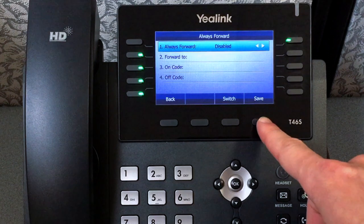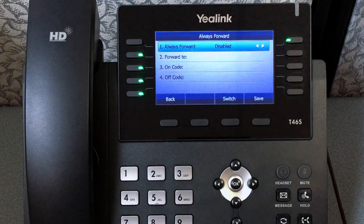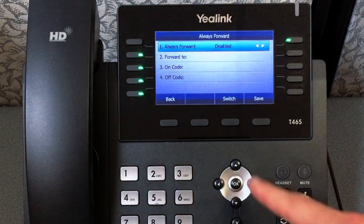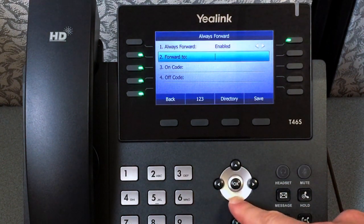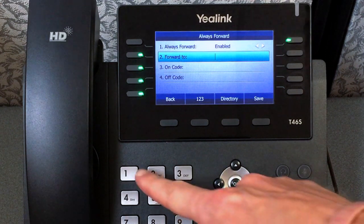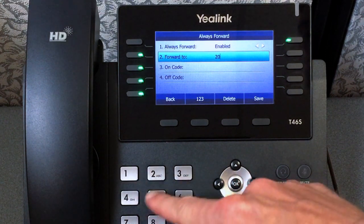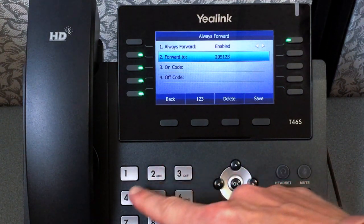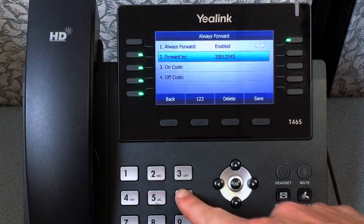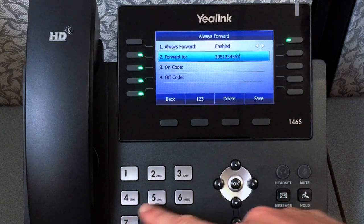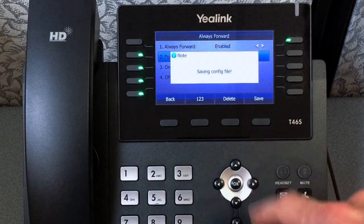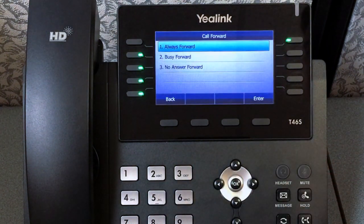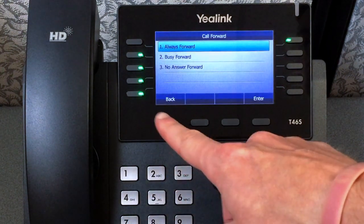Use the arrow keys to select the forwarding feature and set it to enabled. Press the down arrow key and enter the number you wish to forward to. Press Save, then press Back until you reach the home page.